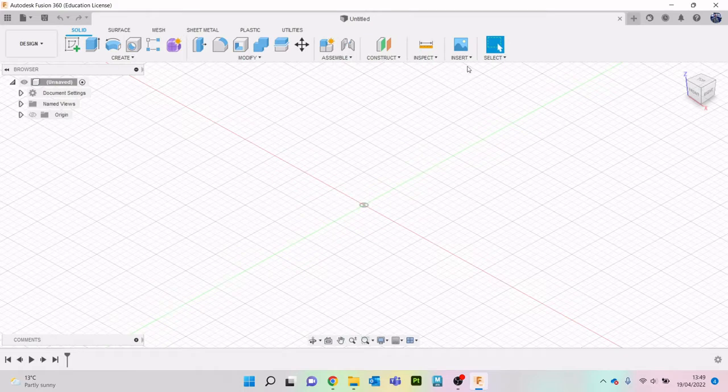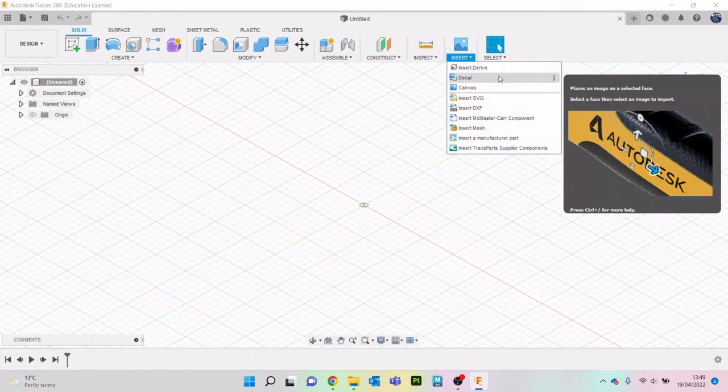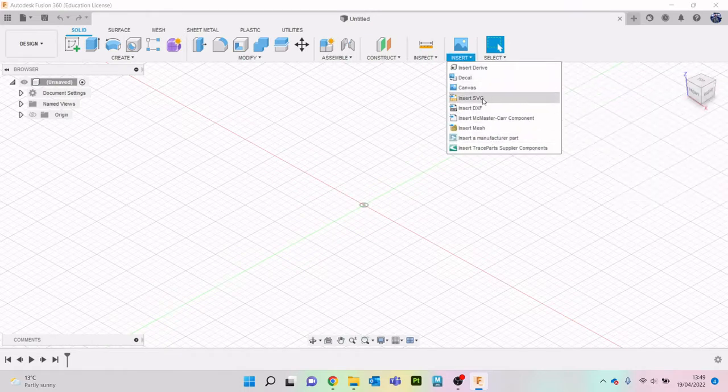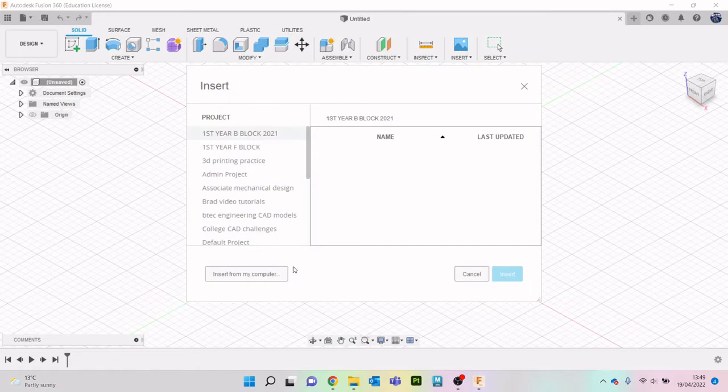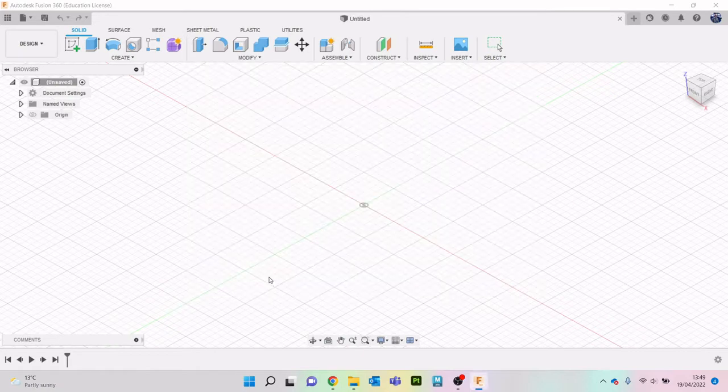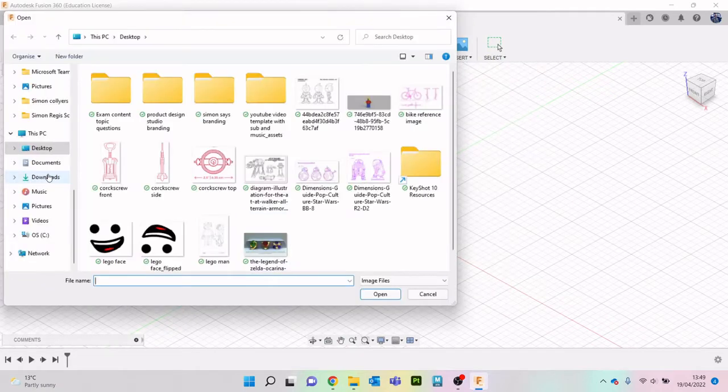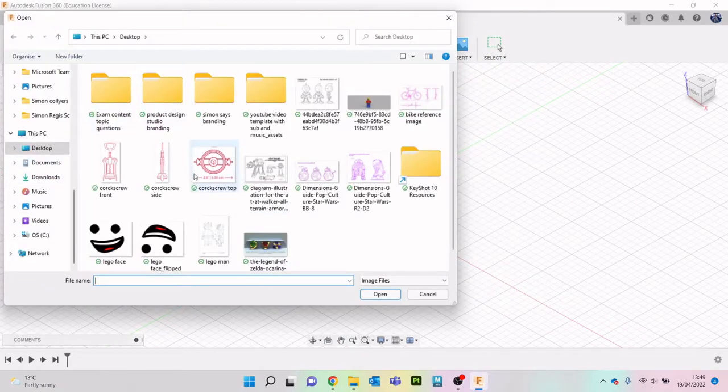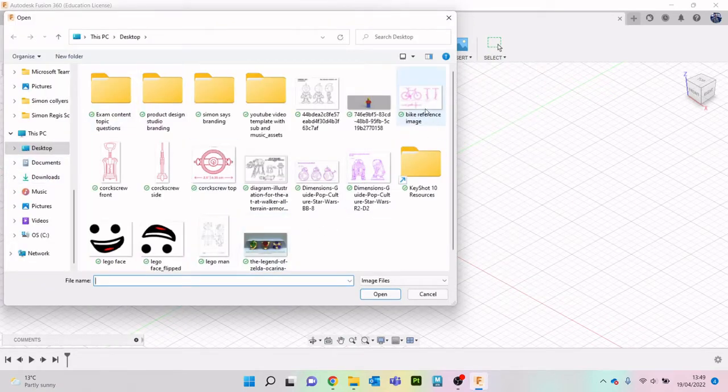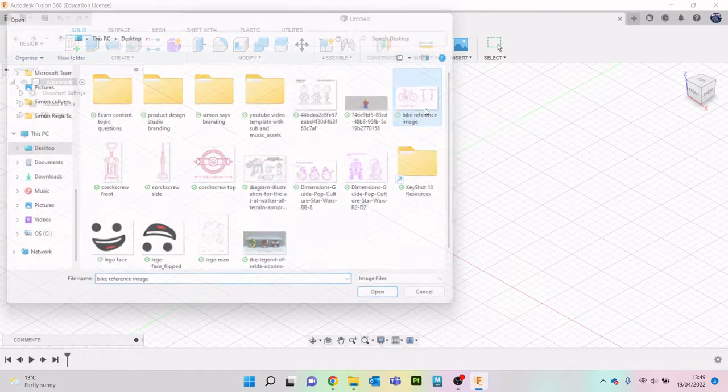So first of all I'm going to go to insert and I'm going to go to canvas which is here, insert from computer and I've got it saved on my desktop and it is bike reference image that I've got here.